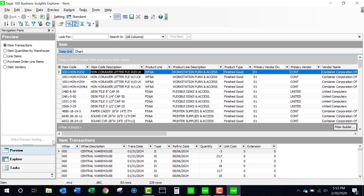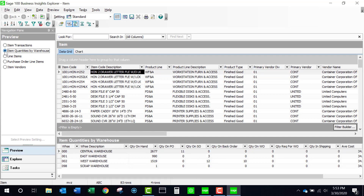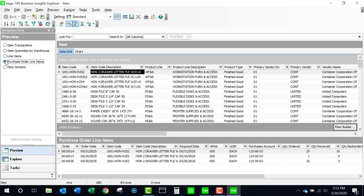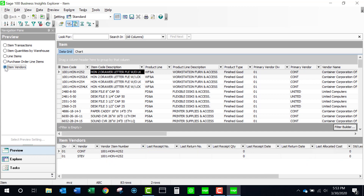I'm seeing item transactions based on the selection made on my side panel — it's defaulting to item transactions — but I can also see the item quantities by warehouse, the sales order line items showing all the sales orders this item appears on, each purchase order where this appears, and lastly I can see which vendors this item has been purchased from.